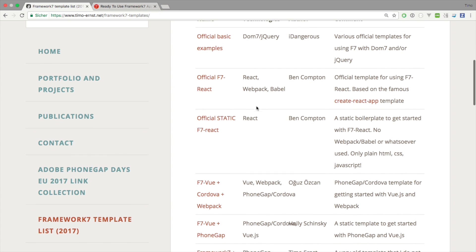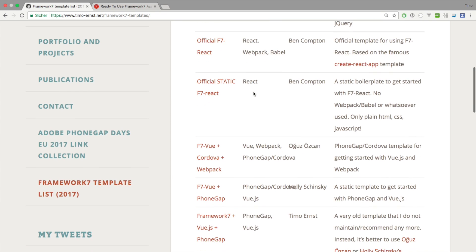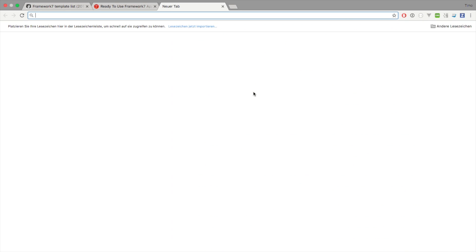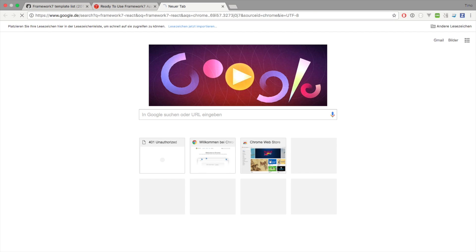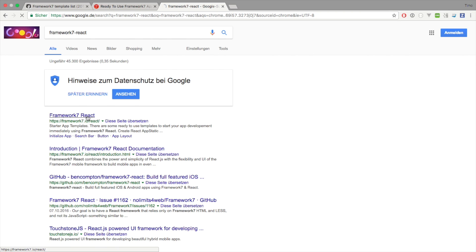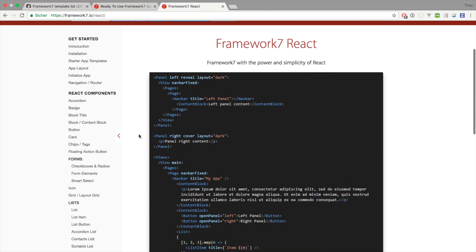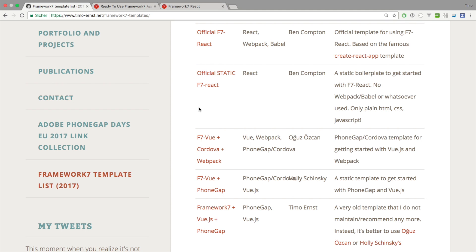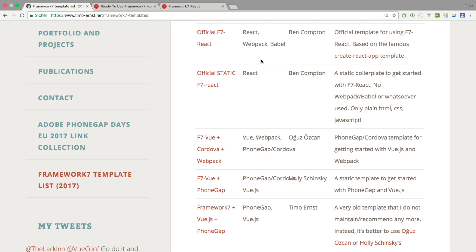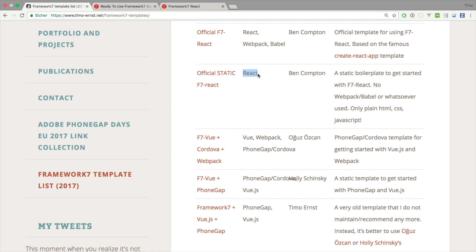If you want to dive into more advanced stuff like for example React, there is Framework7 React. You go to framework7.io/react and you will find the React plugin for Framework7. This template has been created by someone called Ben Compton. He basically provides two templates for starting a new project. The first one is the official Framework7 React template and there's a second one which is entirely static, which means it uses only HTML, CSS and JavaScript. If you want a more advanced version you can use the standard version which includes Webpack and Babel.